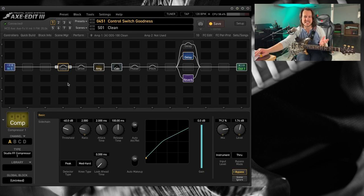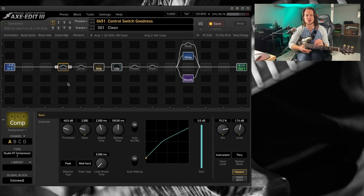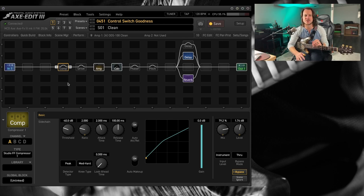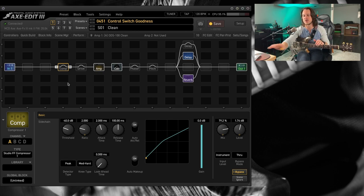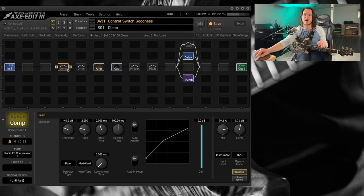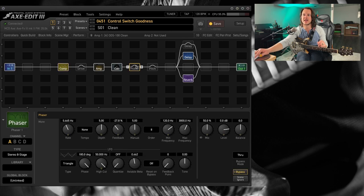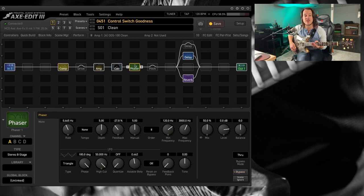Let's take this a little more to the nth degree. Let's say I want to set up my control switch for kind of like a master clean tone and then lead tone situation. So on my clean tone, I'm going to want some compressor and some of this glorious stereo eight stage phaser.